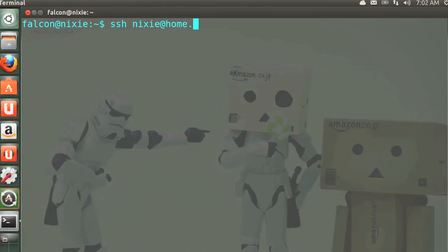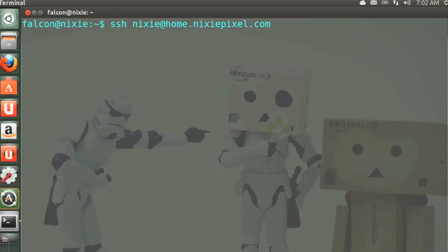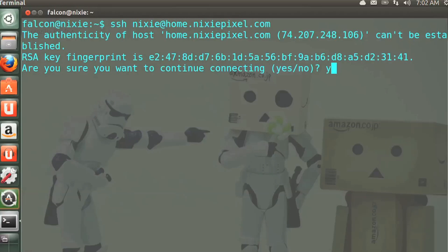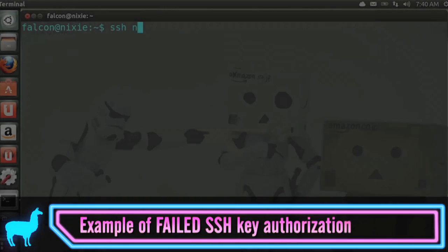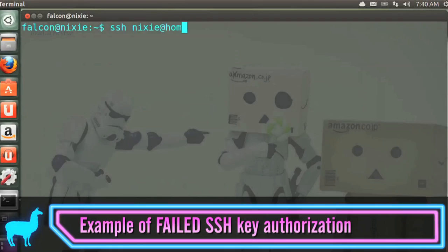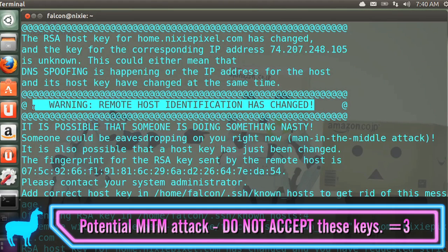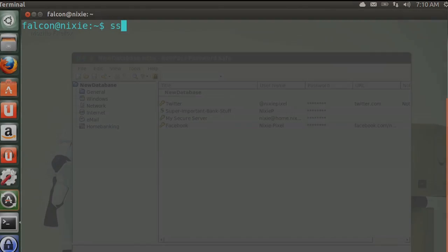Let's get the terminal out. I'll type my SSH command: SSH nixie@home.nixiepixel.com — obviously yours will be different. The first time you log in you'll get a prompt to accept the host certificate. You should be on a trusted network when accepting it. Once accepted, it's permanently added. With SSH you're protected by public key cryptography, and SSH key authorization verifies that the server you connect to is really yours through a magic number called the host fingerprint.